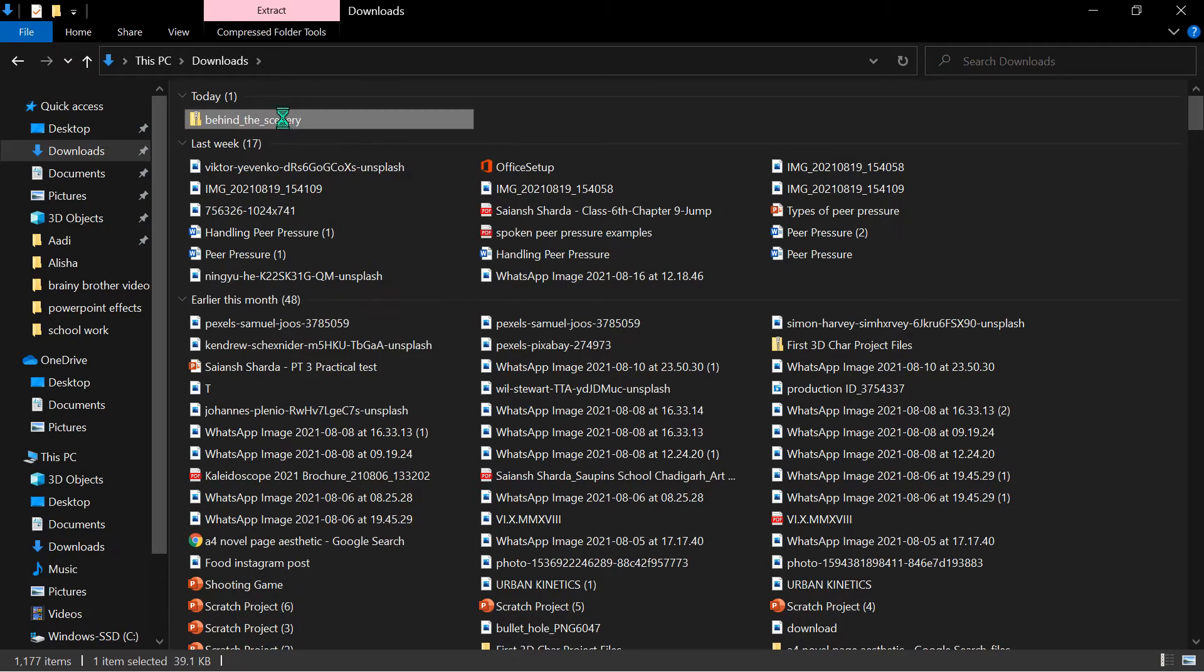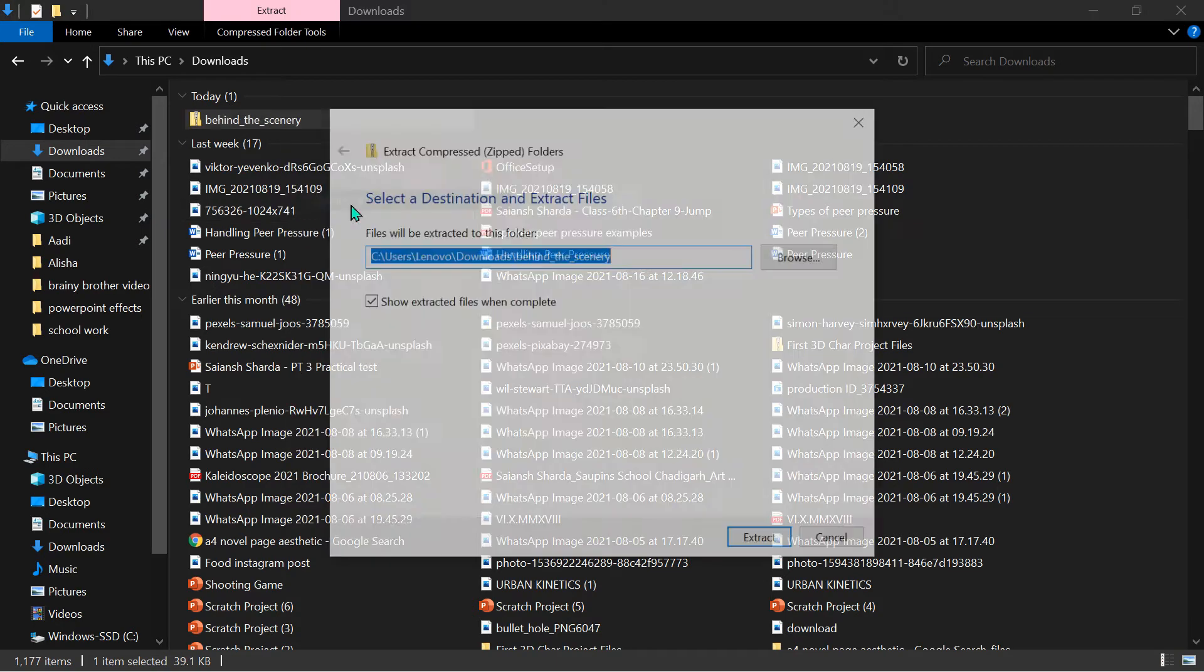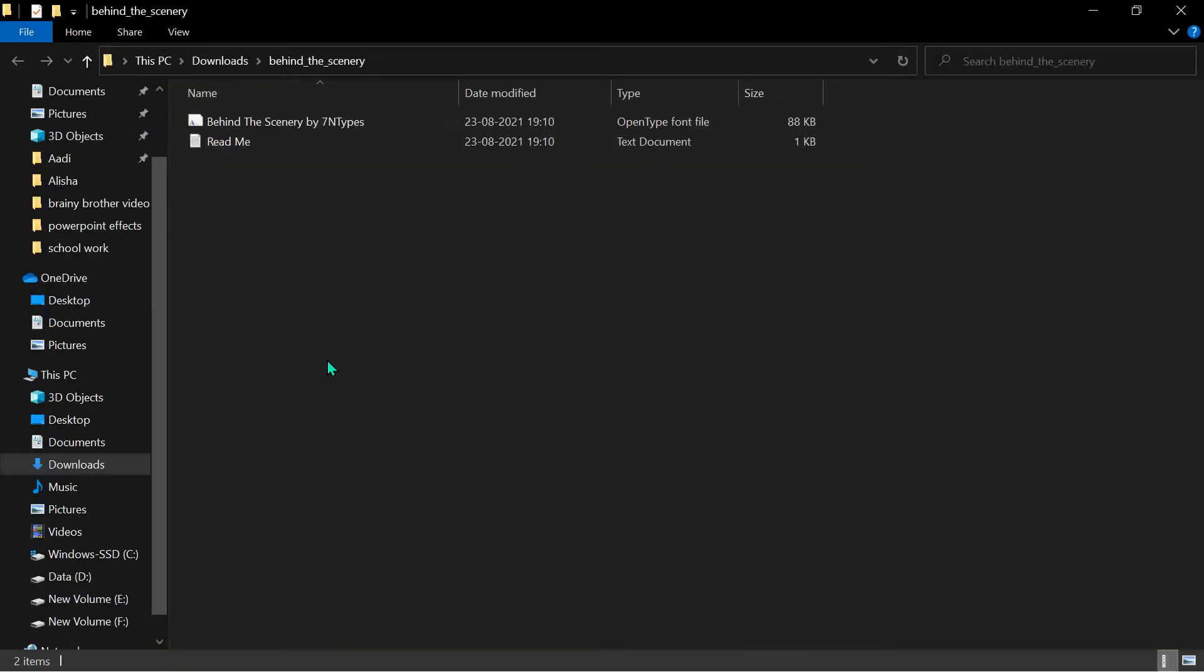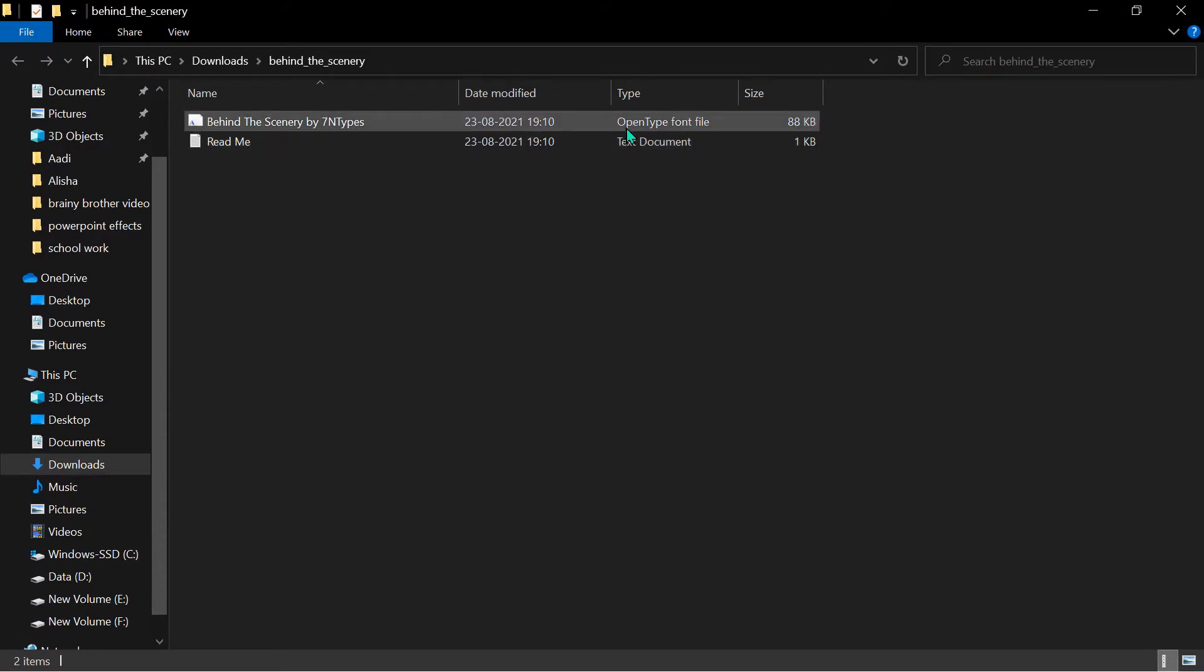To extract it, first right click it and click on Extract. This window will pop up. We want the Open Type Font file.